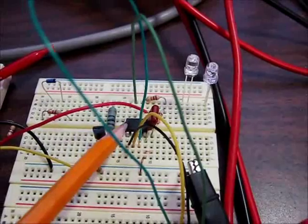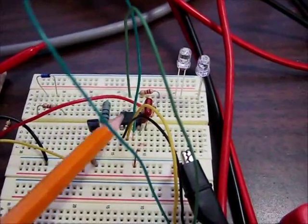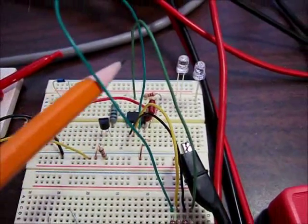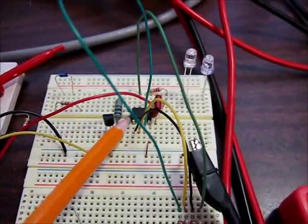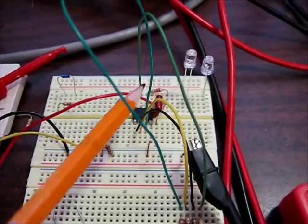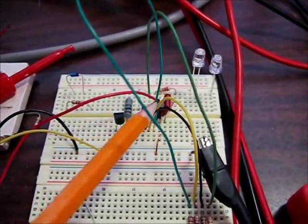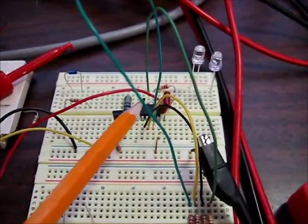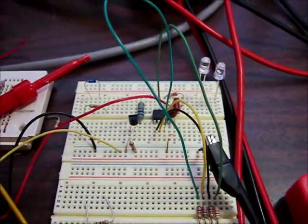These are neat because you don't need a programmer board. You can just take it over to the computer, plug in the serial port wires, and program it right here on the board.